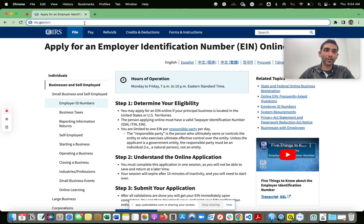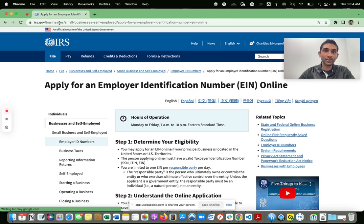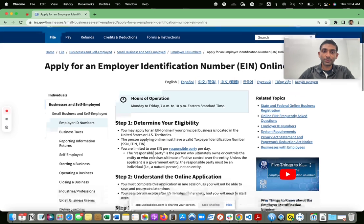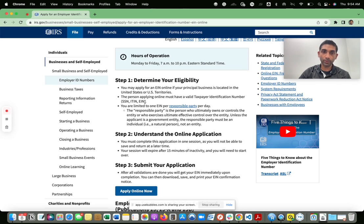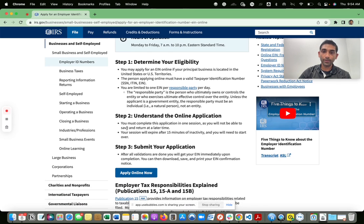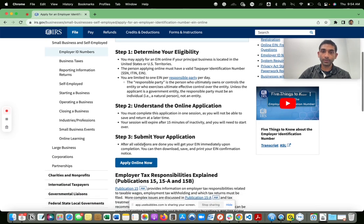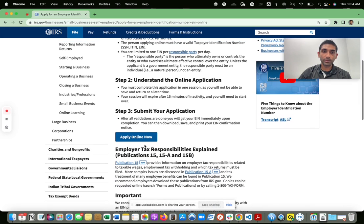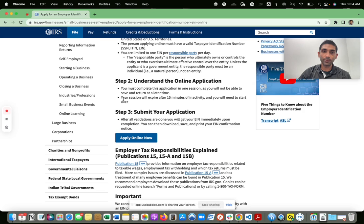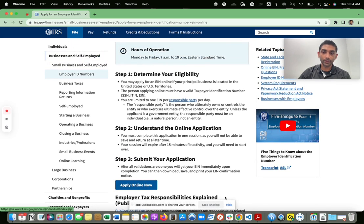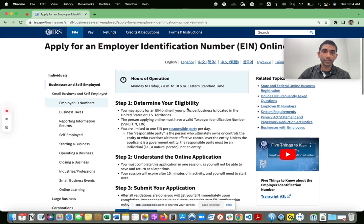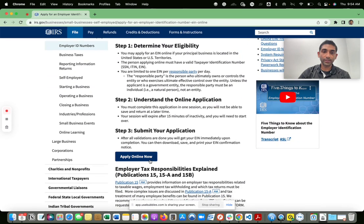You go to irs.gov/EIN and here you're at the screen where it kind of goes through the steps. Step one, you're going to enter your information — whether you're the responsible party or a third party, you'll enter some information. There are some disclaimers you have to accept. We're just going to go through the basics, and you click on Apply Now.